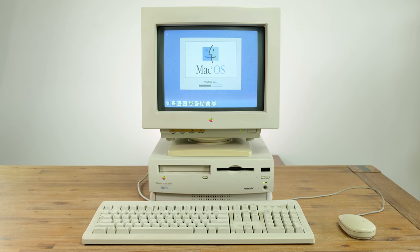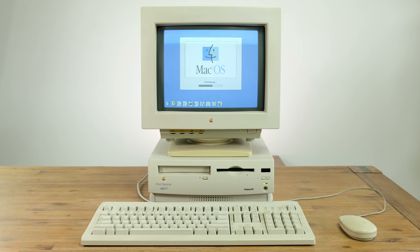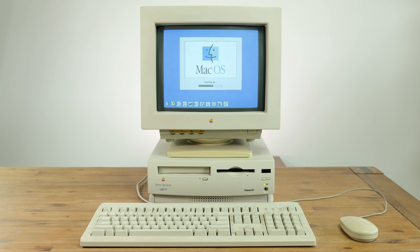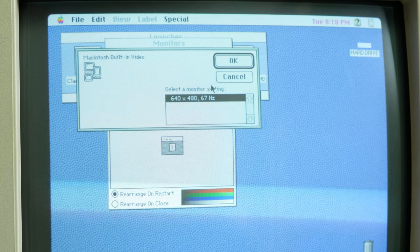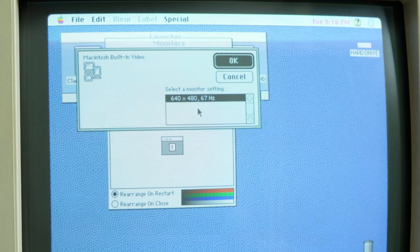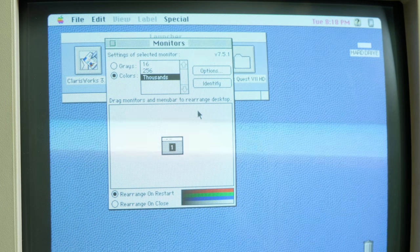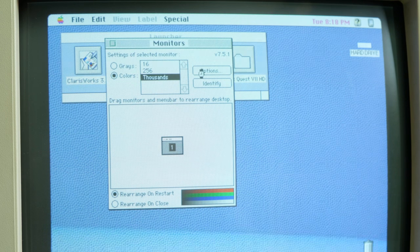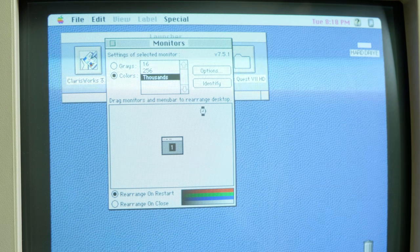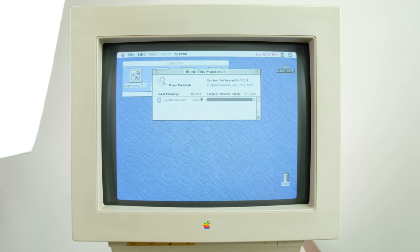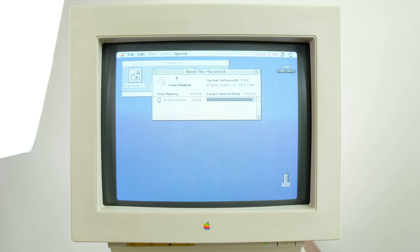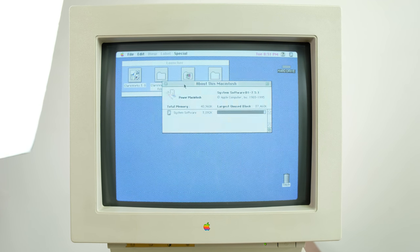It's worth noting that the 14-inch Color Plus display only outputs at a refresh rate of 67Hz, so I can't remove that screen flicker that you see here. This particular Mac is running OS 7.5.1.